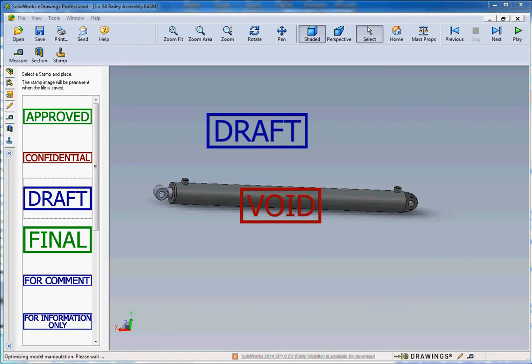Hello, thank you for joining me. This is our second video in our series on how to use the eDrawing Viewer supplied or provided by SolidWorks.